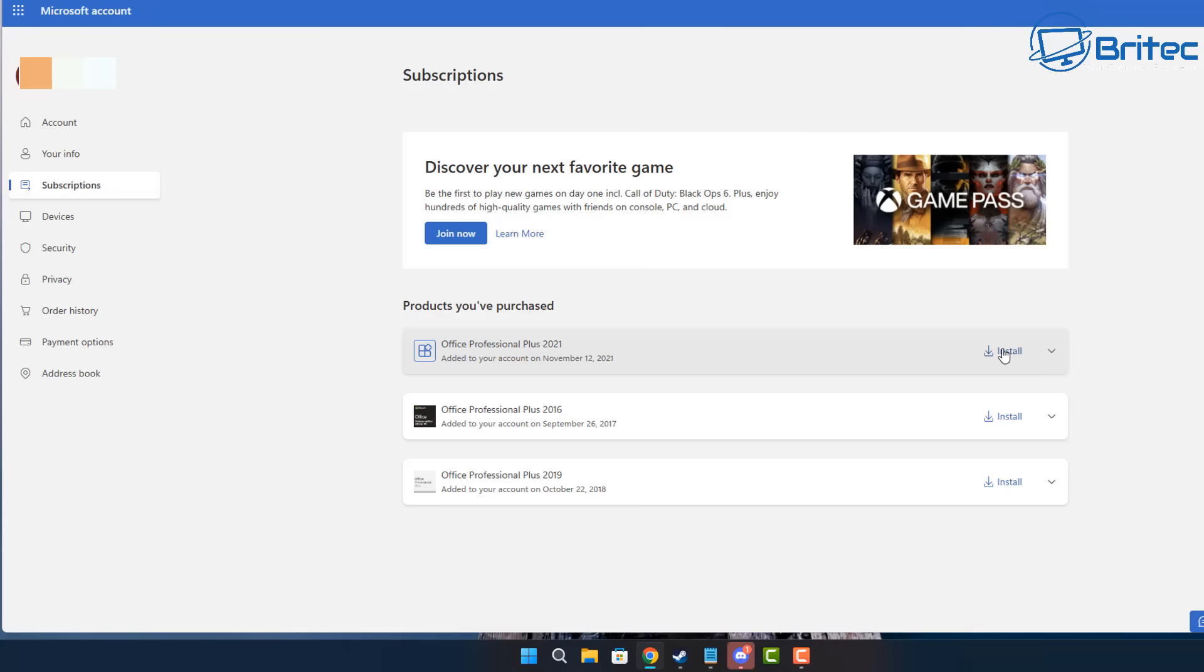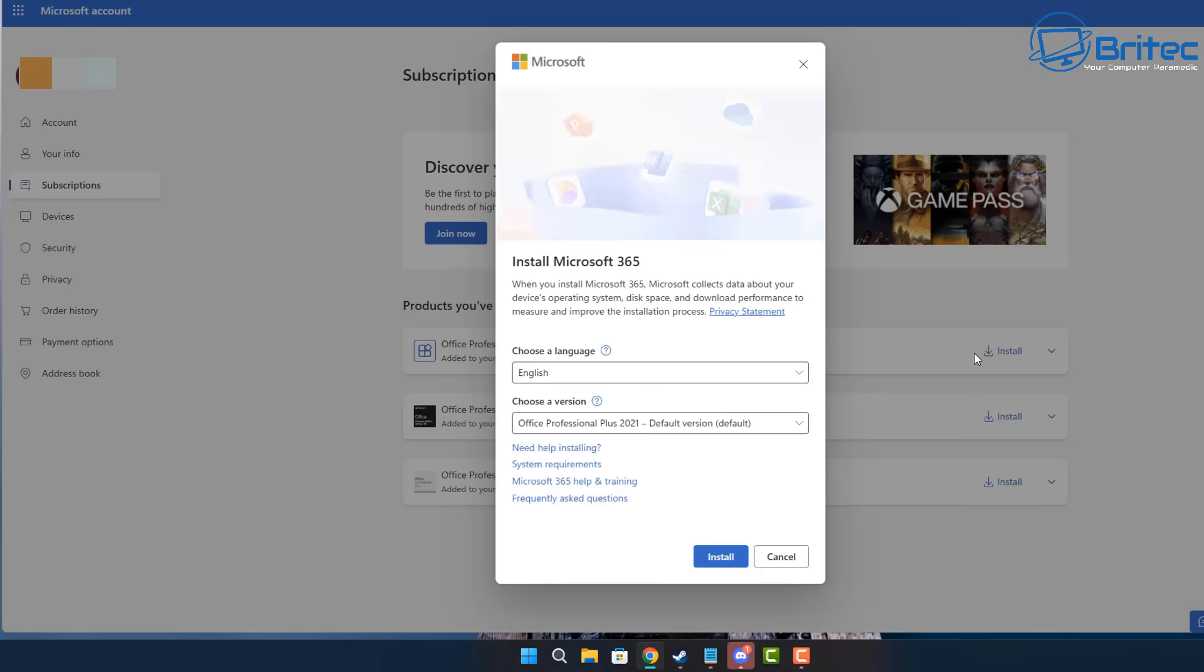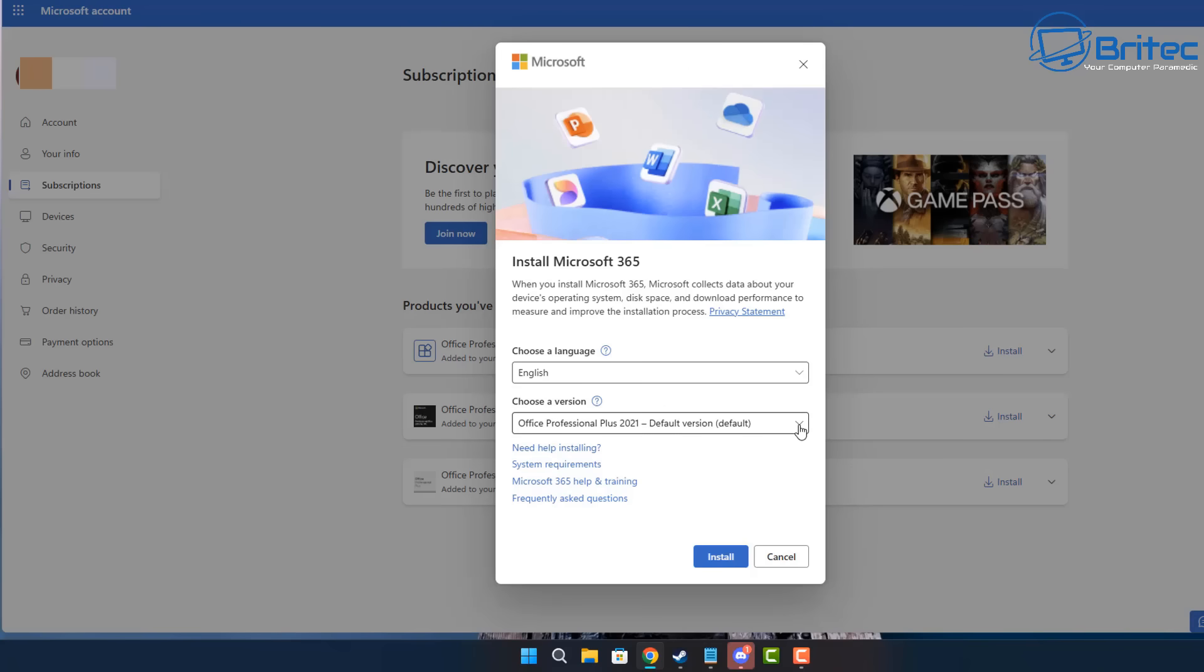Now, if you're watching other videos on YouTube telling you to download scripts and all this sort of stuff, they are illegal and you don't want to be doing that. This is the proper way of basically activating Office and also downloading the software.